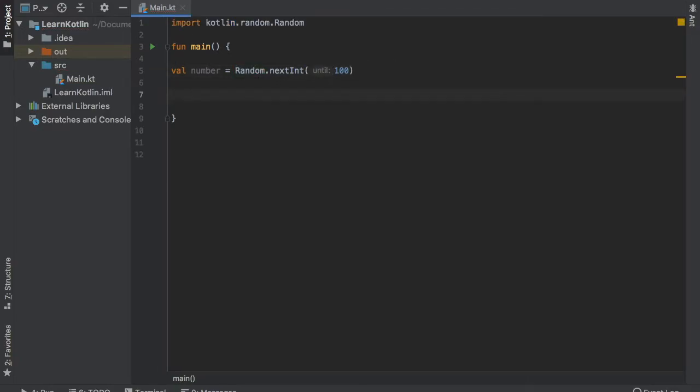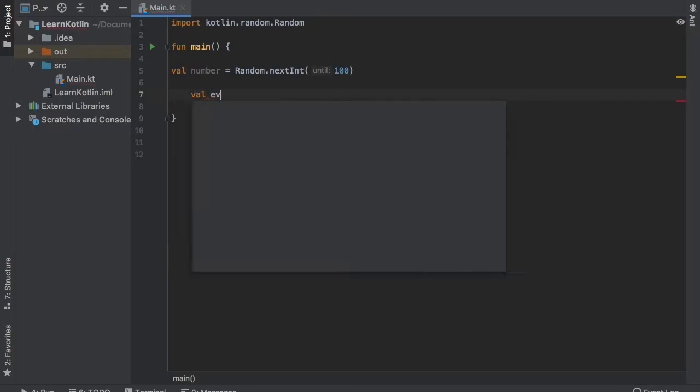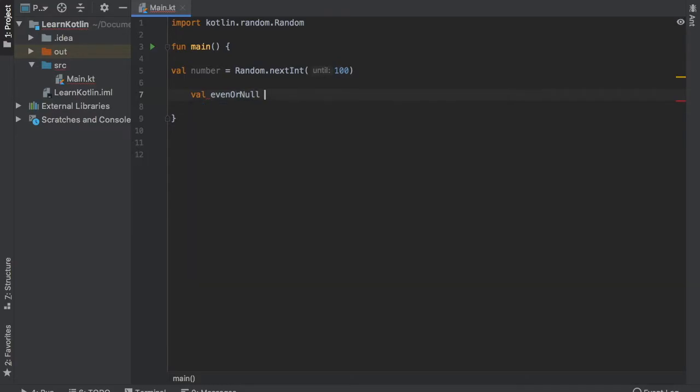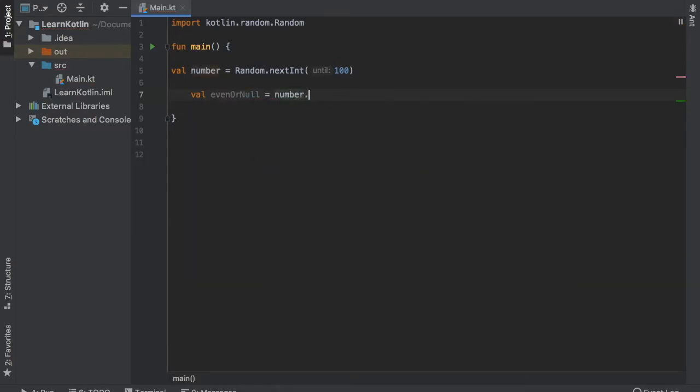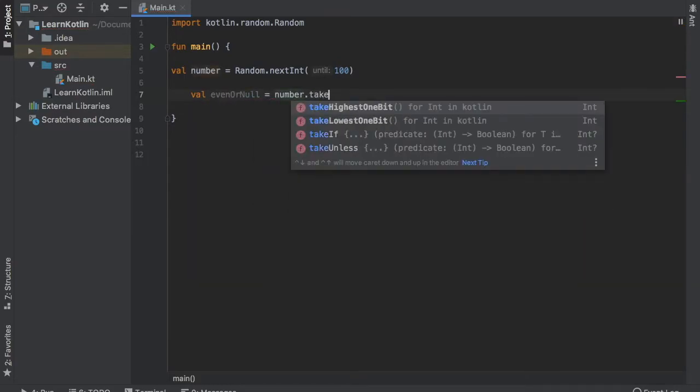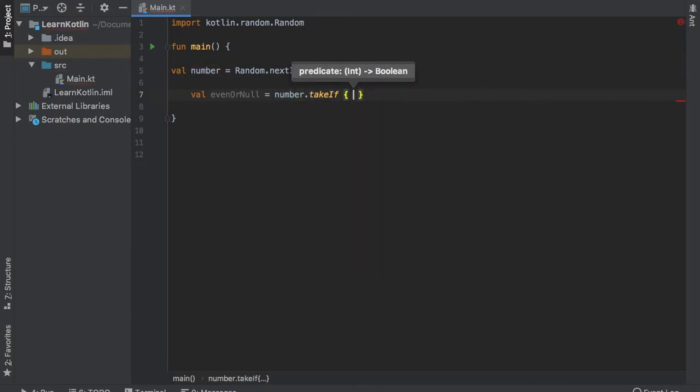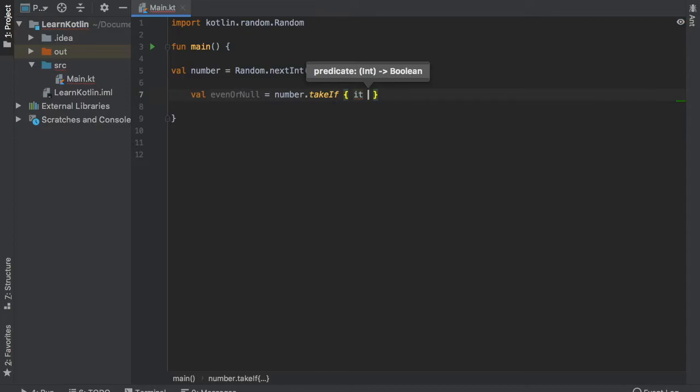Then right below we're going to create a program that tells us whether a number is odd or even. Let's go ahead and get started immediately. So the first one we're going to write is evenOrNull and it's going to equal the number. We're going to call takeIf on it and then we are going to refer to the number by typing in it.